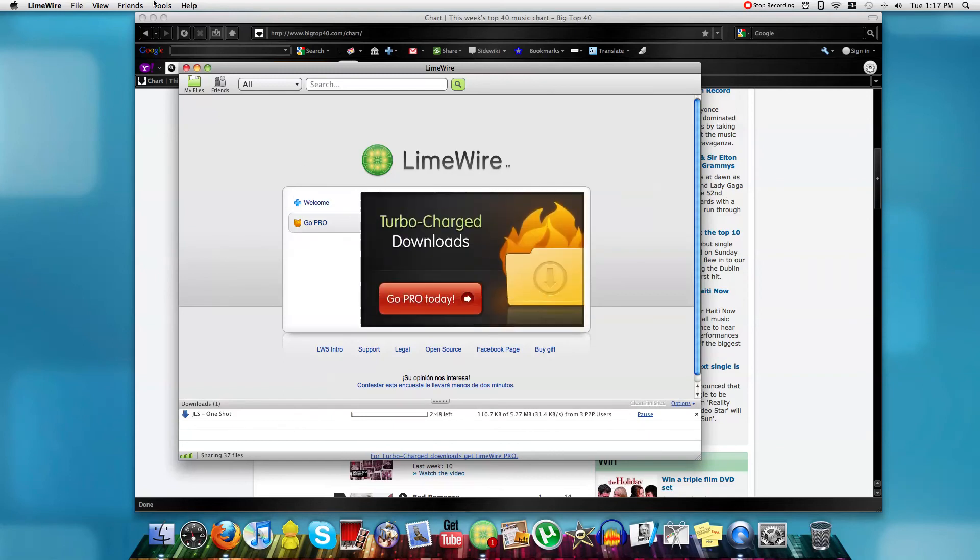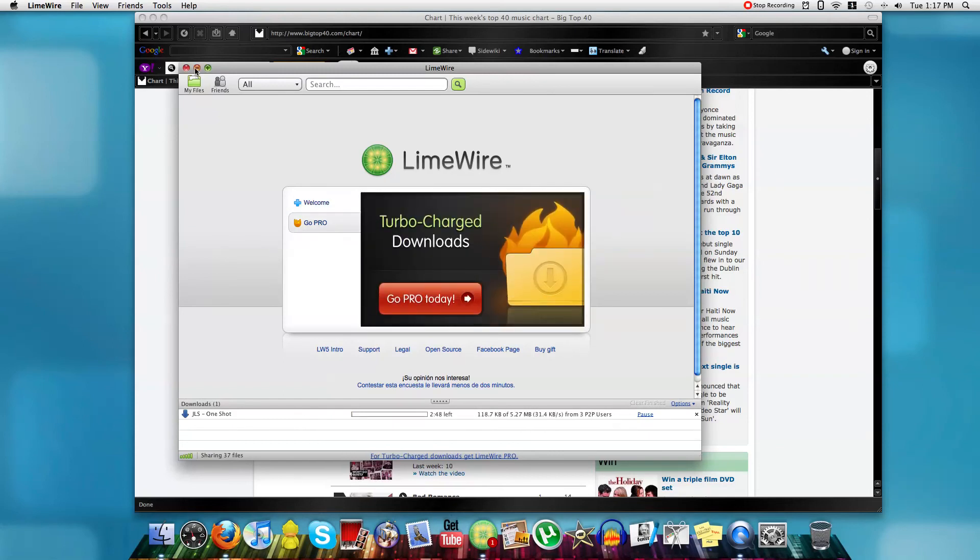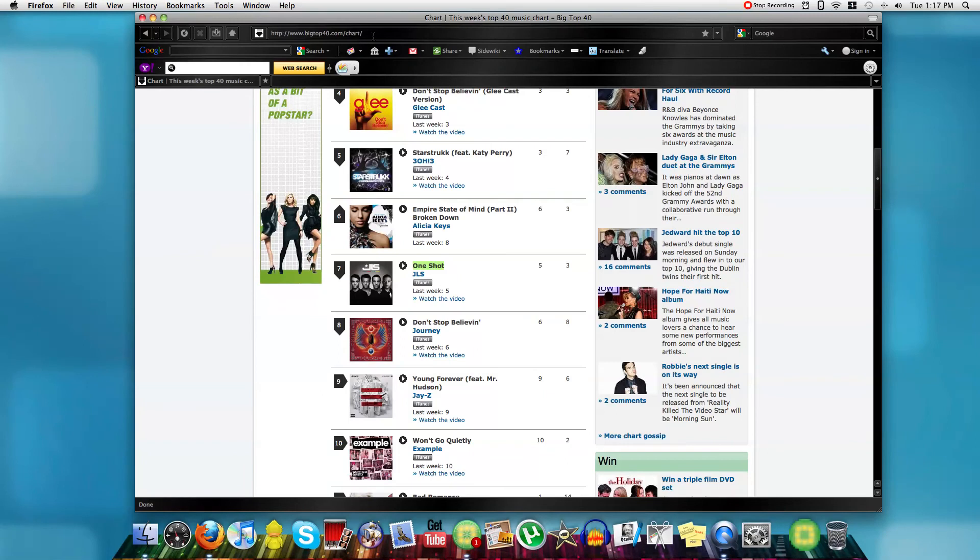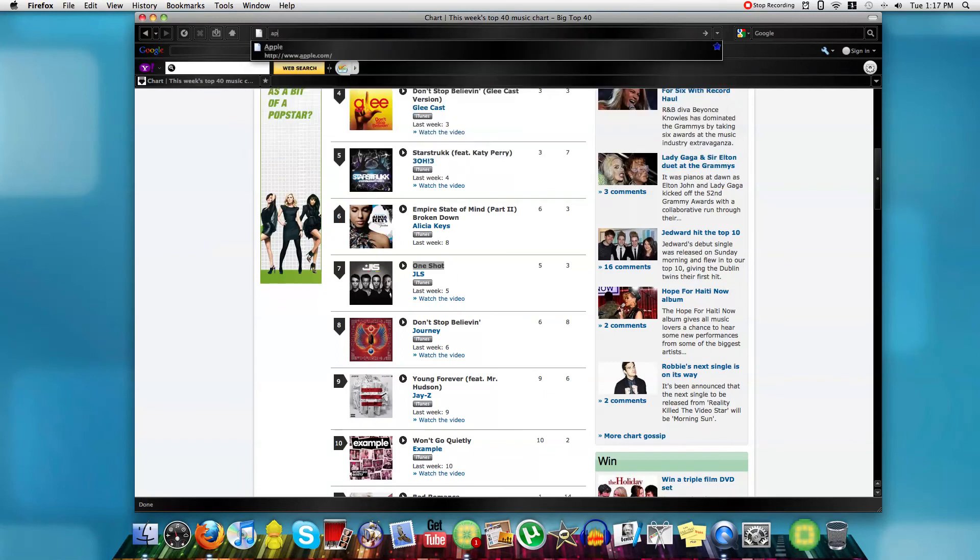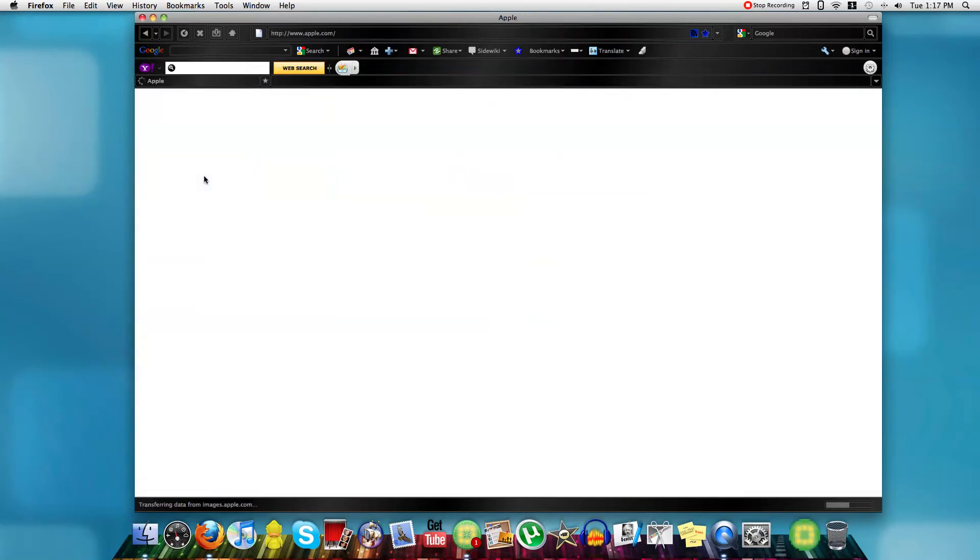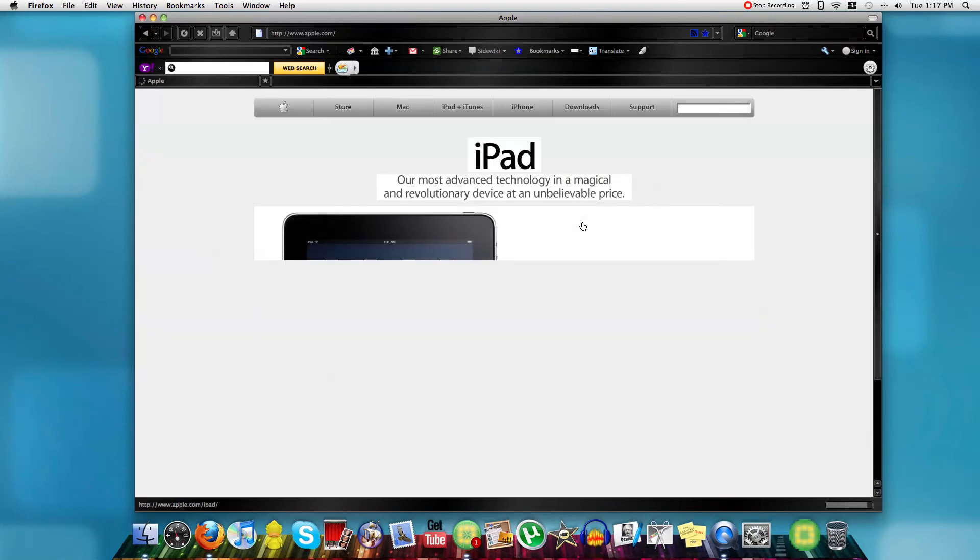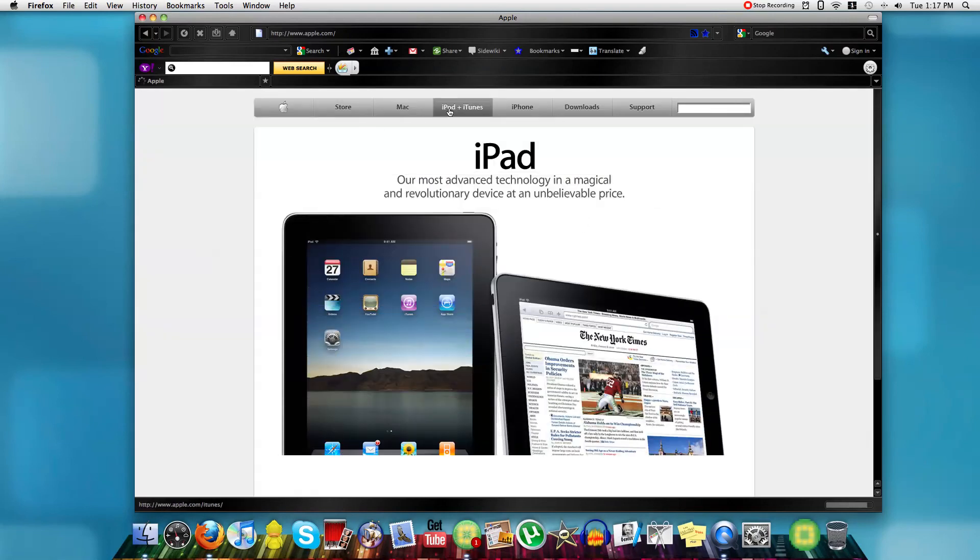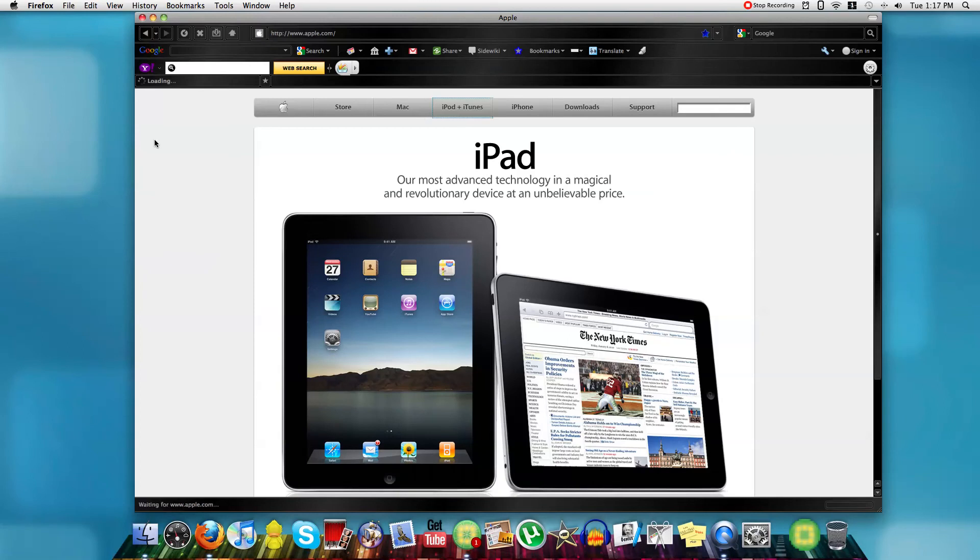Okay, now I'll show you where to get iTunes. Basically, you just go apple.com, wait for it to load, and you go iPod plus iTunes.